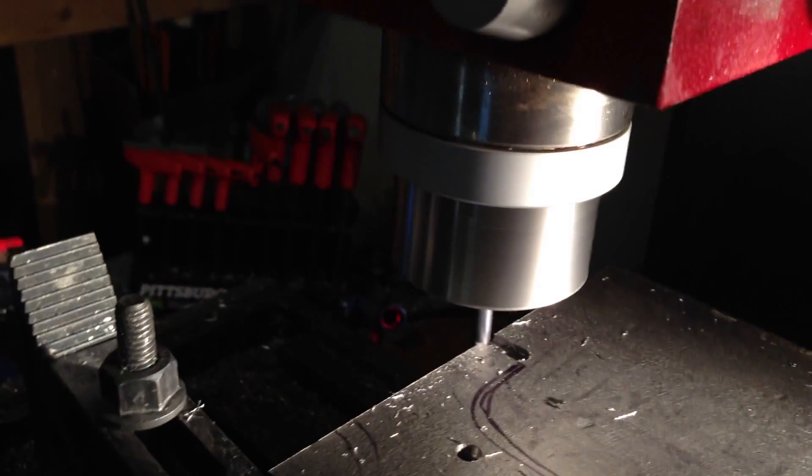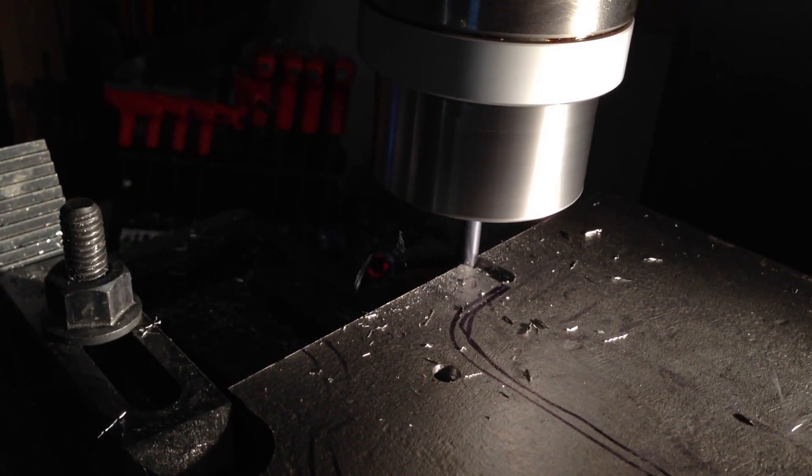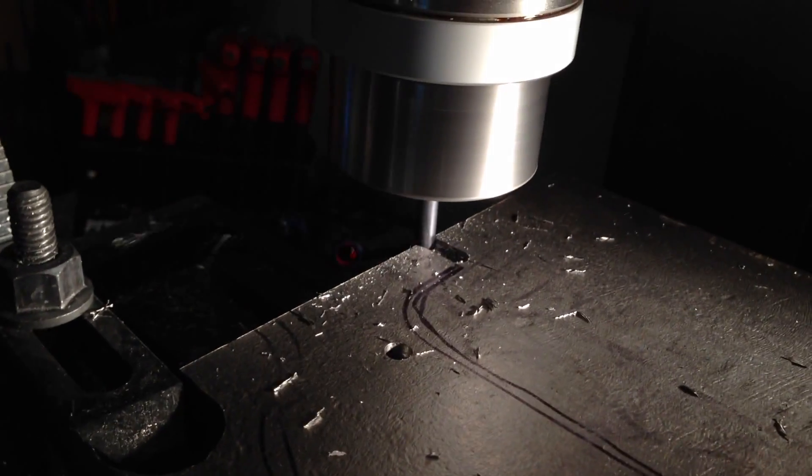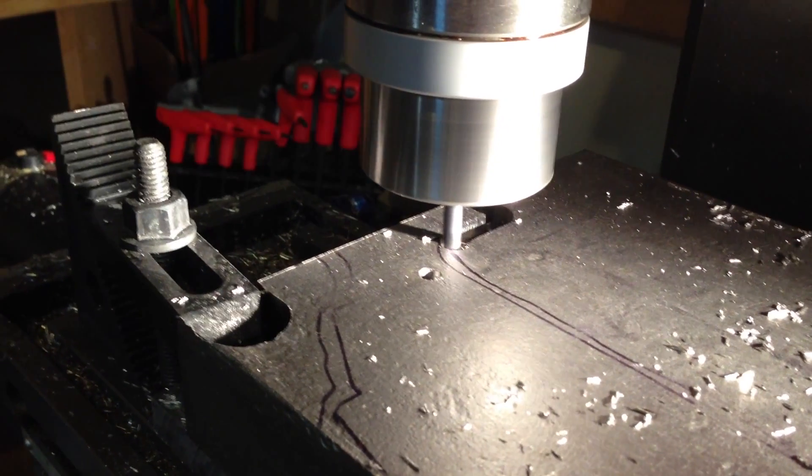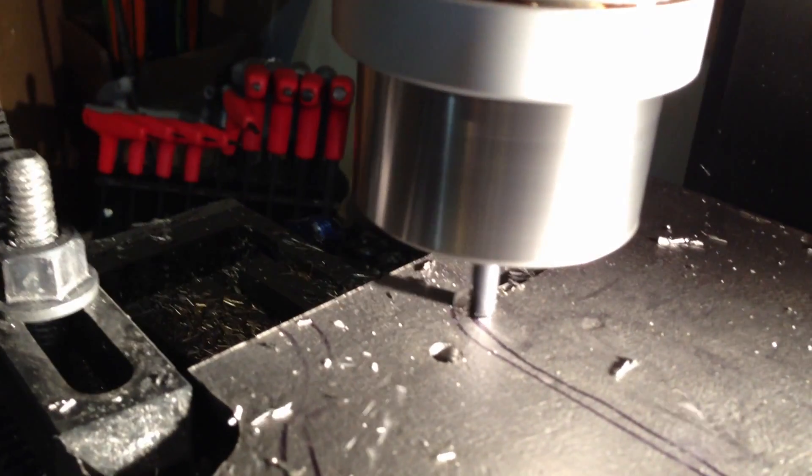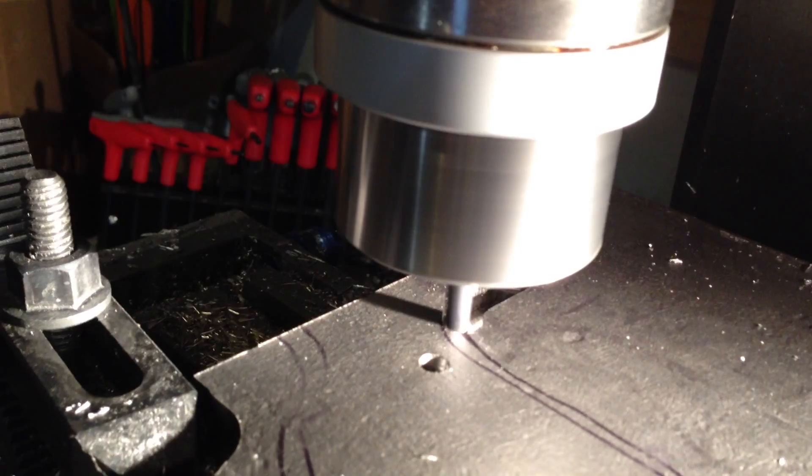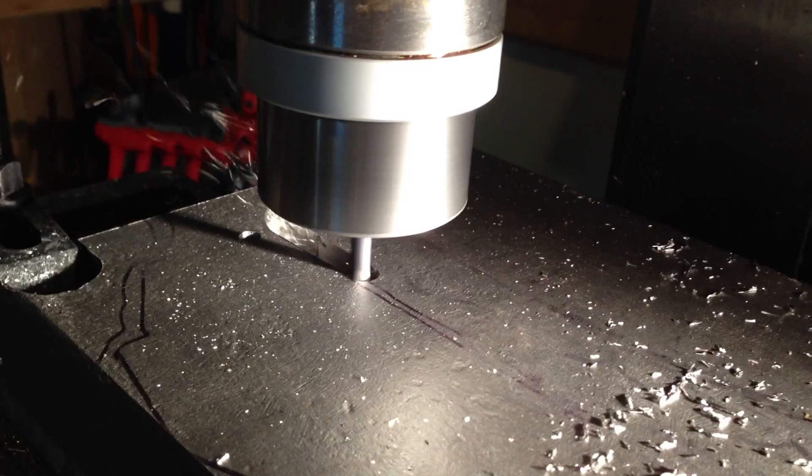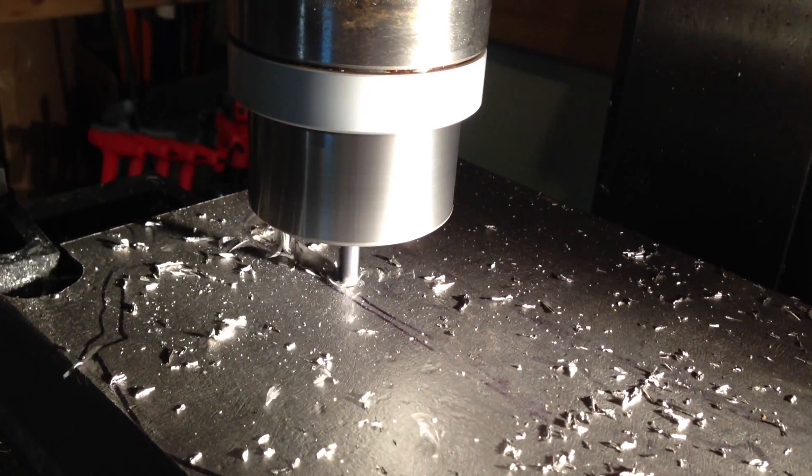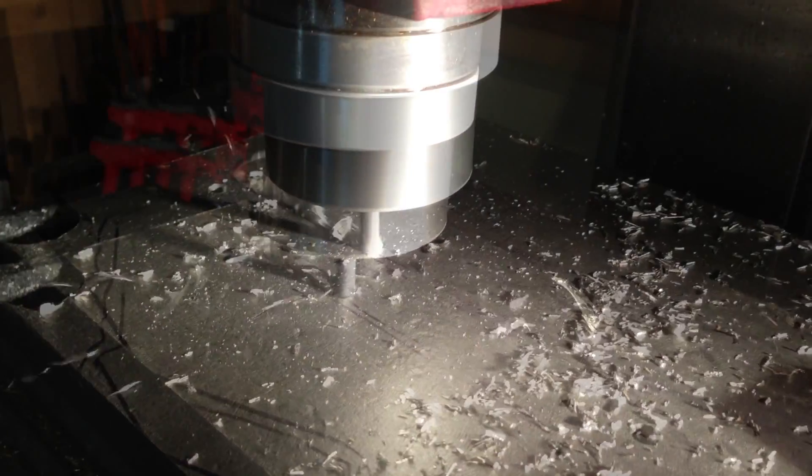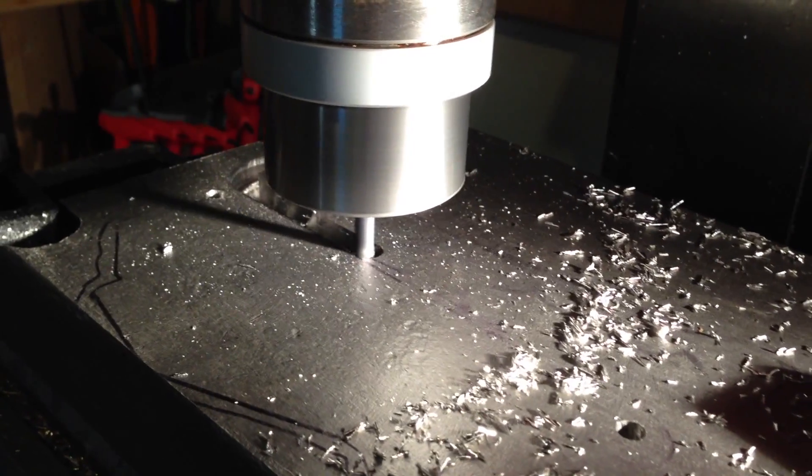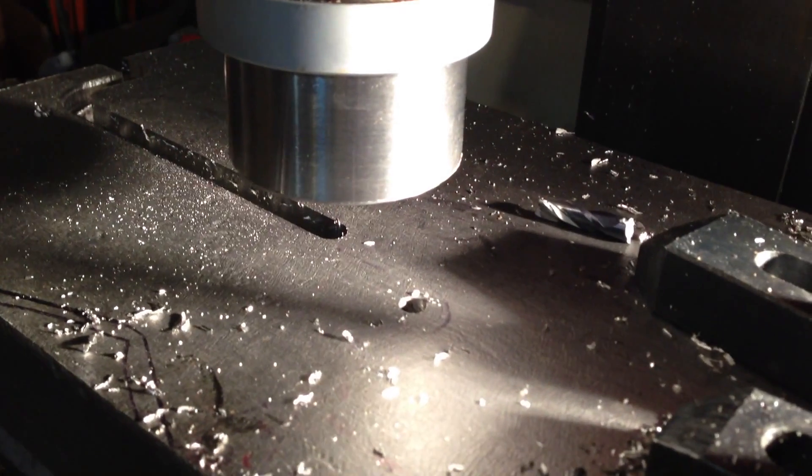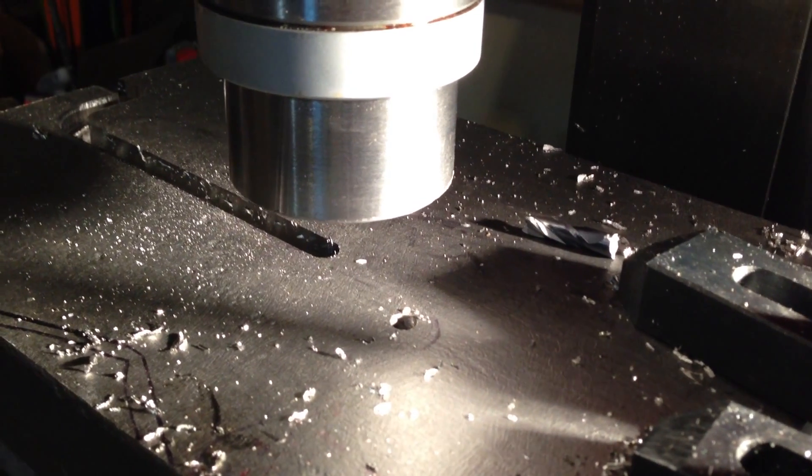This is 12 inches per minute. 15 inches per minute. 16 inches per minute. 17 inches per minute. Well, there went the end mill. I was going at 17 inches per minute. Everything looked and sounded great. Don't know what happened.